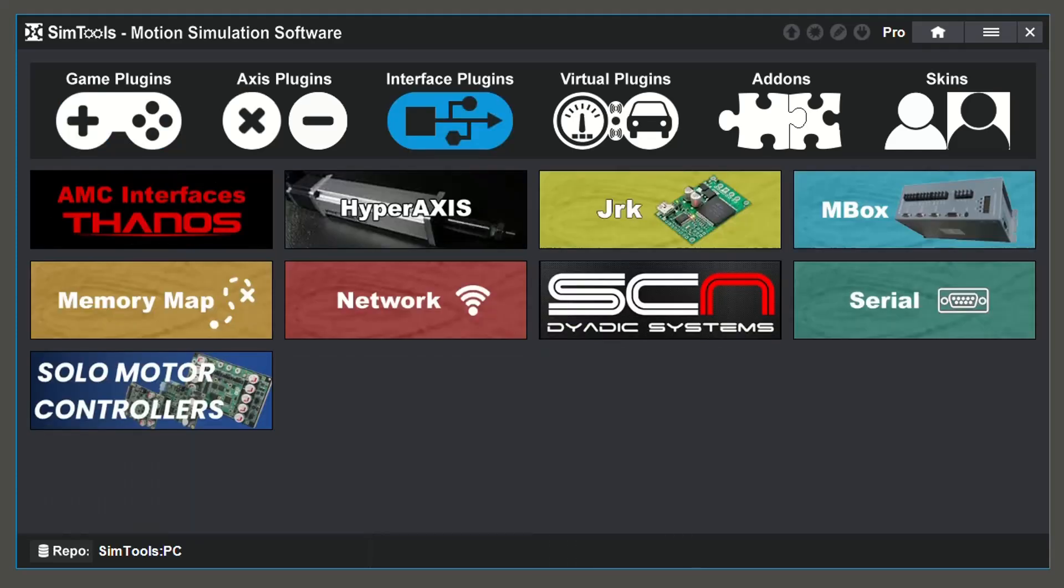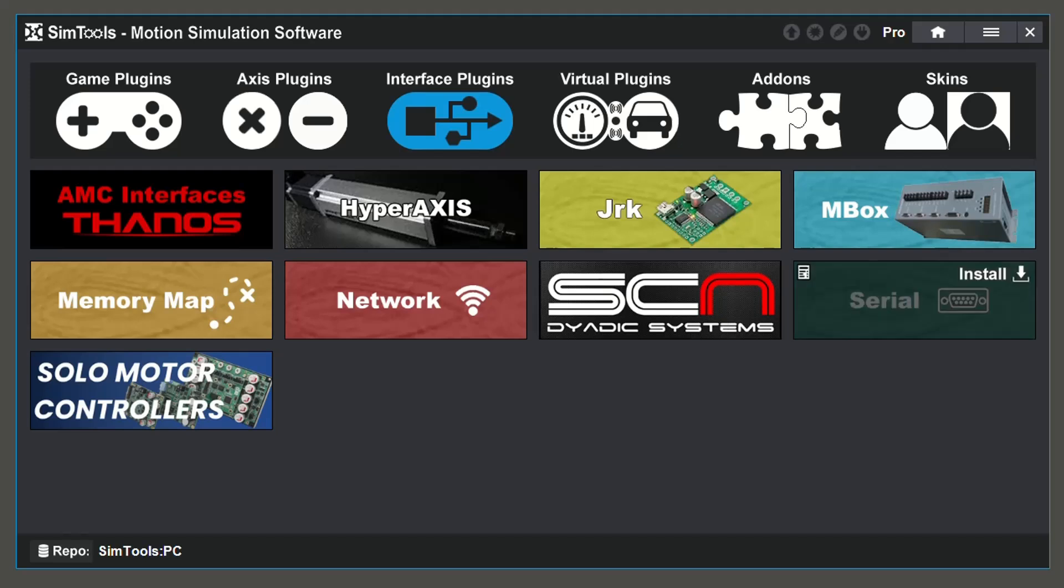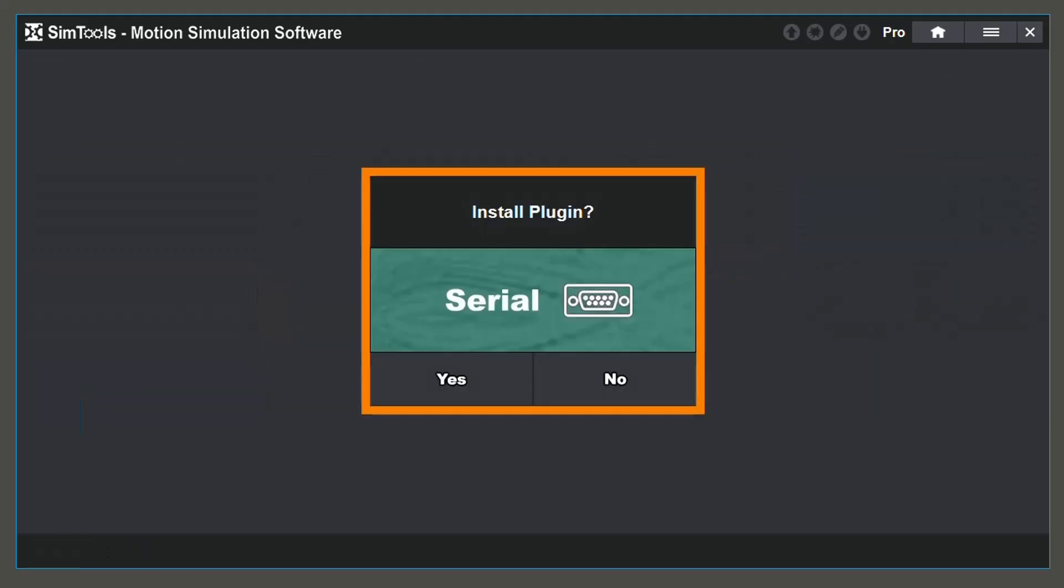From the list of available plugins, select the one that you wish to install. I will be using the Serial Interface Plugin and going to click Install and select Yes.